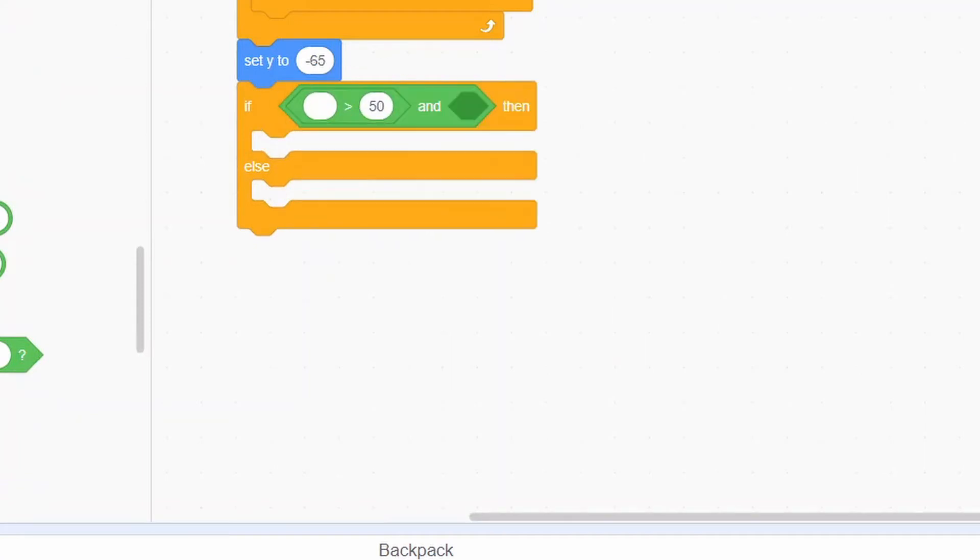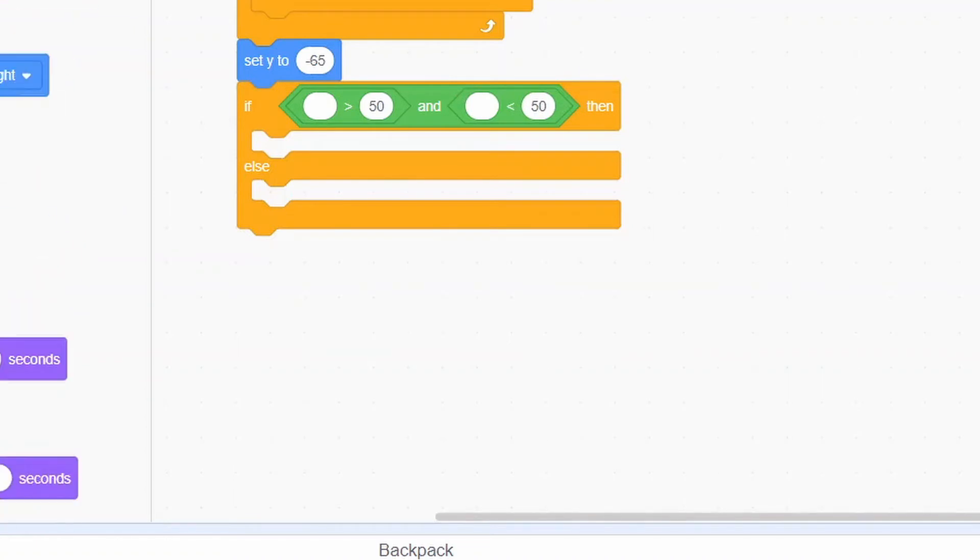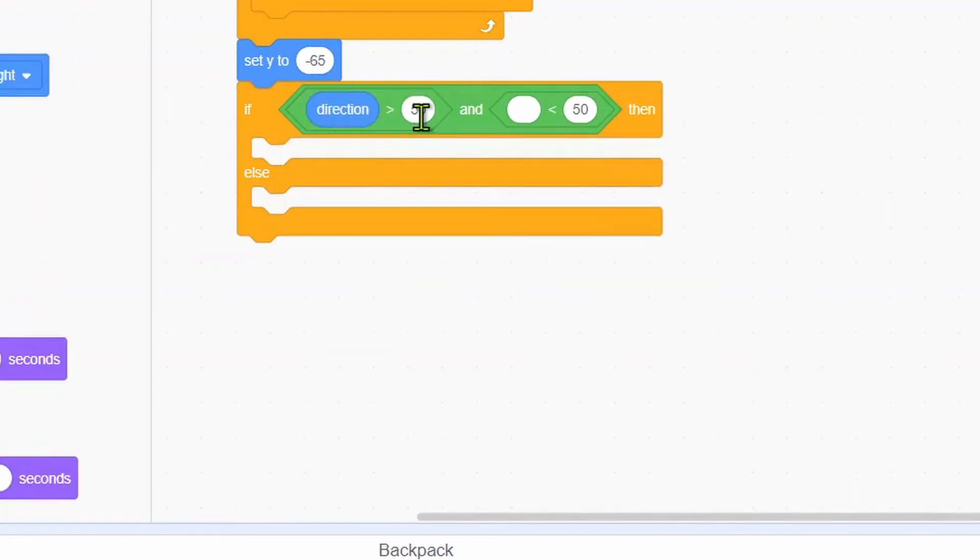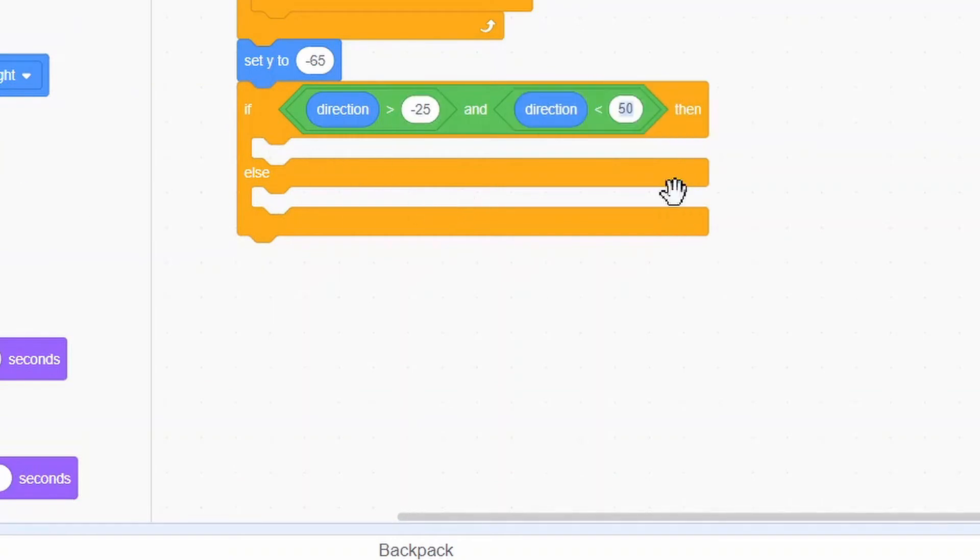More than, less than. If direction is more than negative 25 and direction is less than 25...